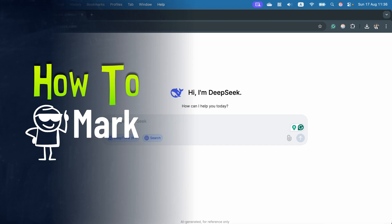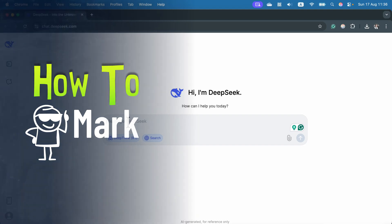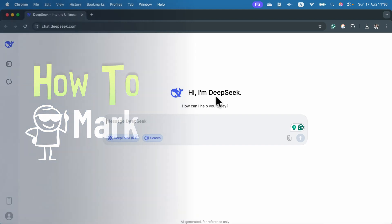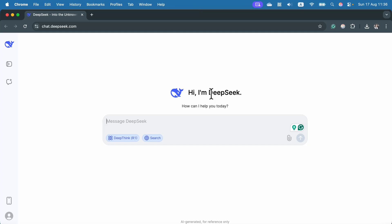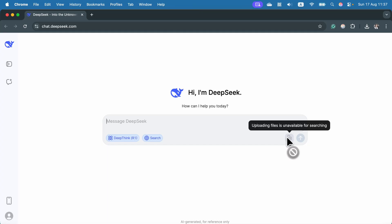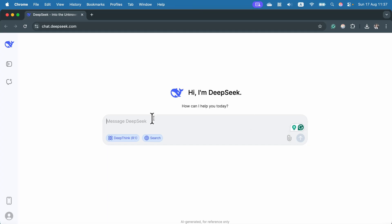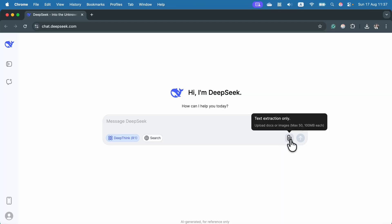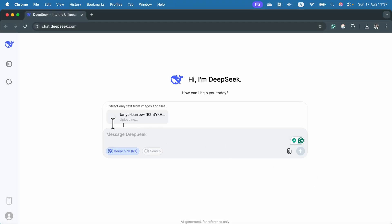Let me show you how you can upload your image into DeepSeek. By default, the attachment is grayed out because we need to switch off the search module. Switch this off and as you can see, now you can freely attach the image — you can click here and just pick it from your computer.